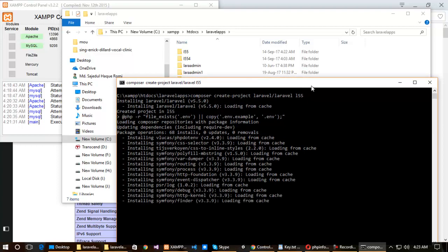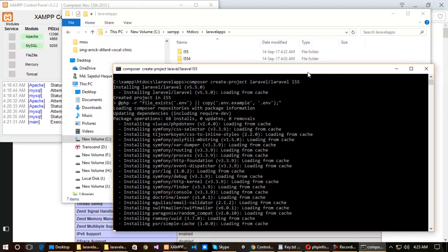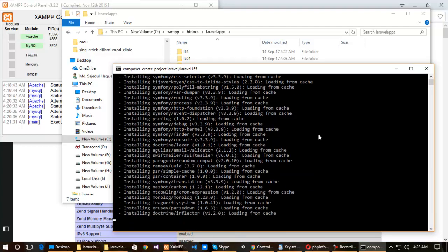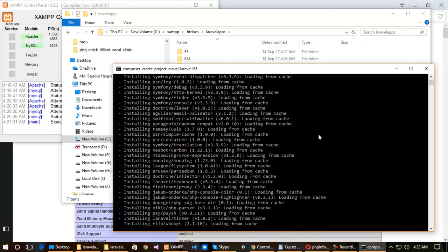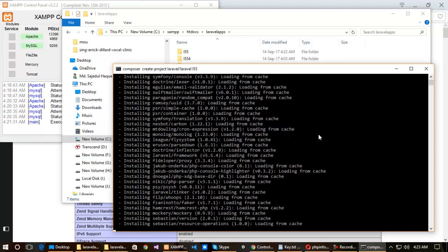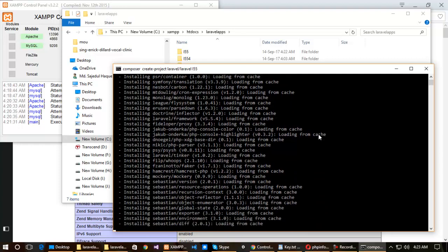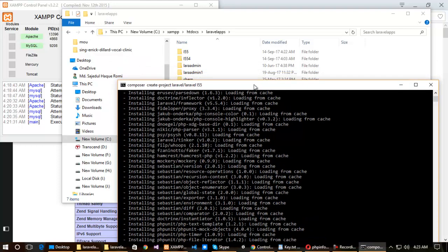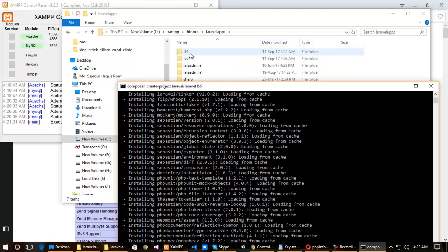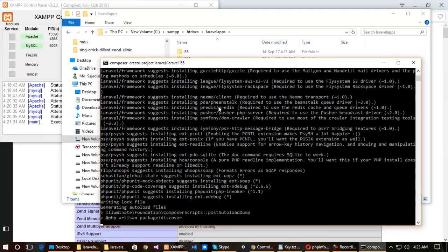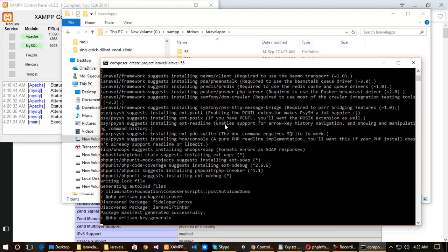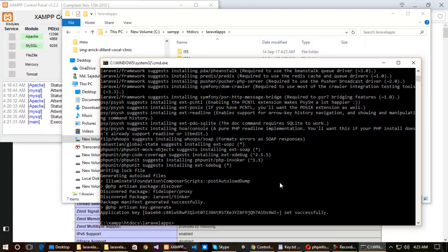It will fetch all the required dependencies from Composer. According to your internet speed it will take some time. You can see that the l55 folder has been created and all the dependencies are installing. Now my project has successfully downloaded from Composer.